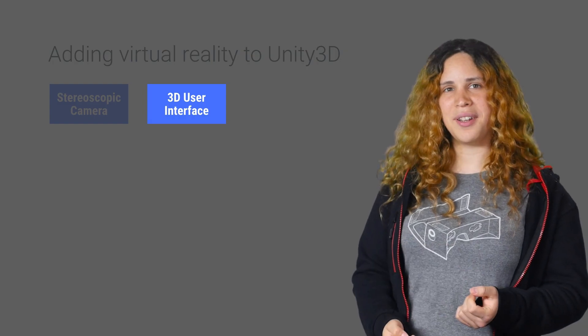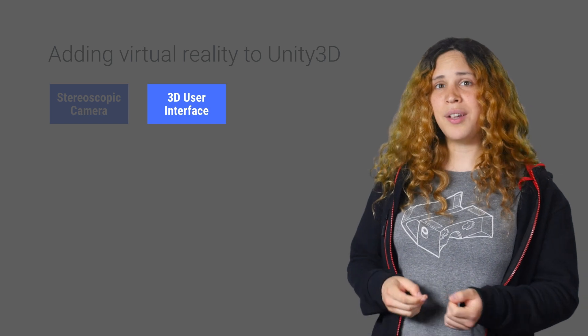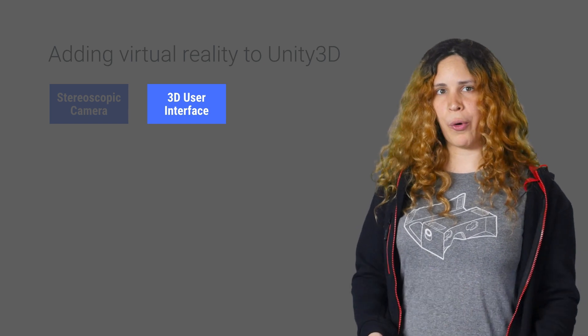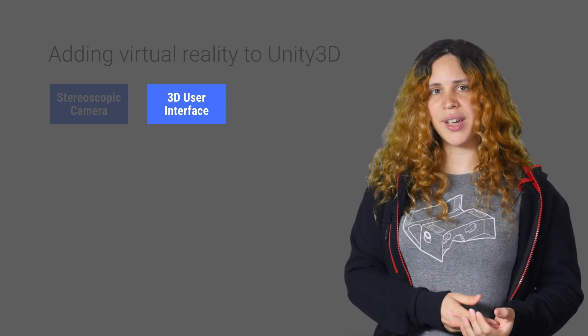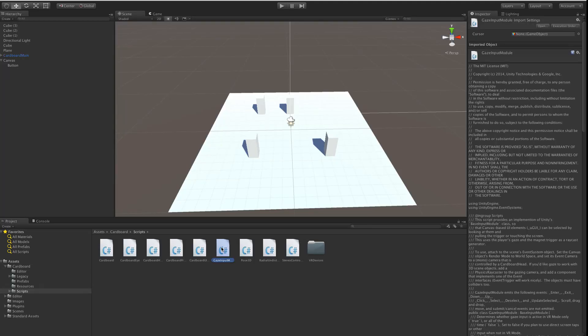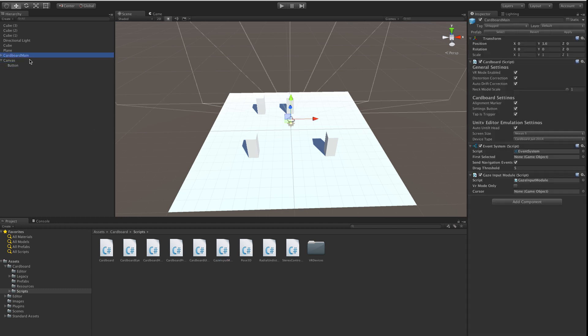The last thing we have to do is get the user interface working and add support for the trigger. Start by adding the GazeInputModule script to the scene's event system object. This script emits raycasts for the event system based on the user's gaze.